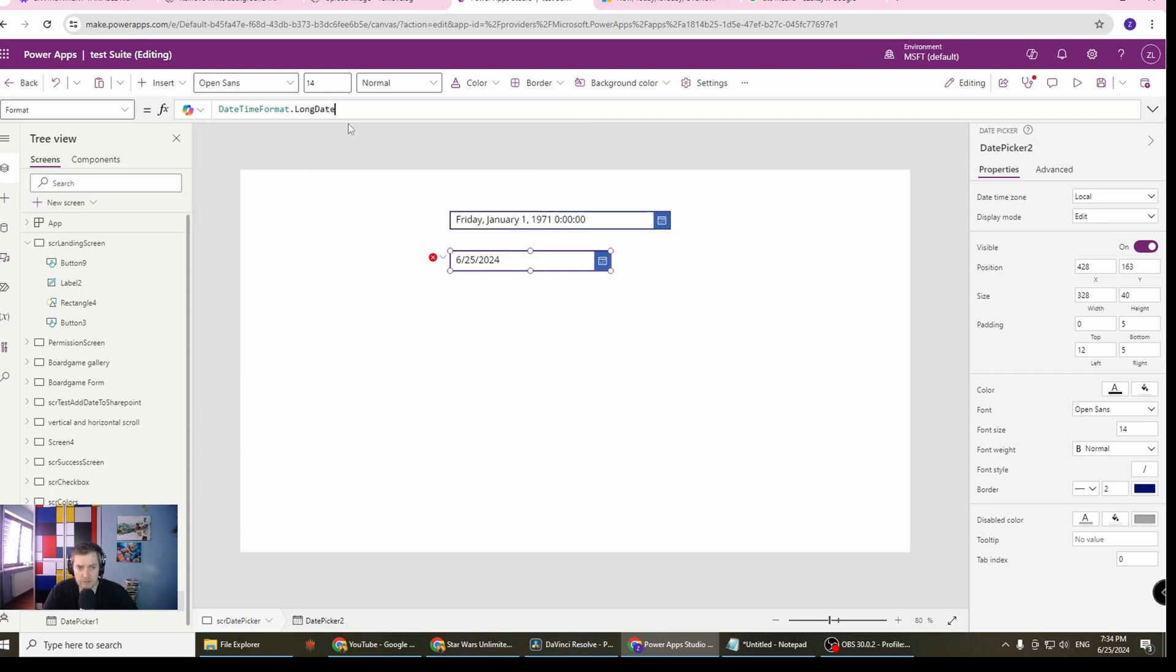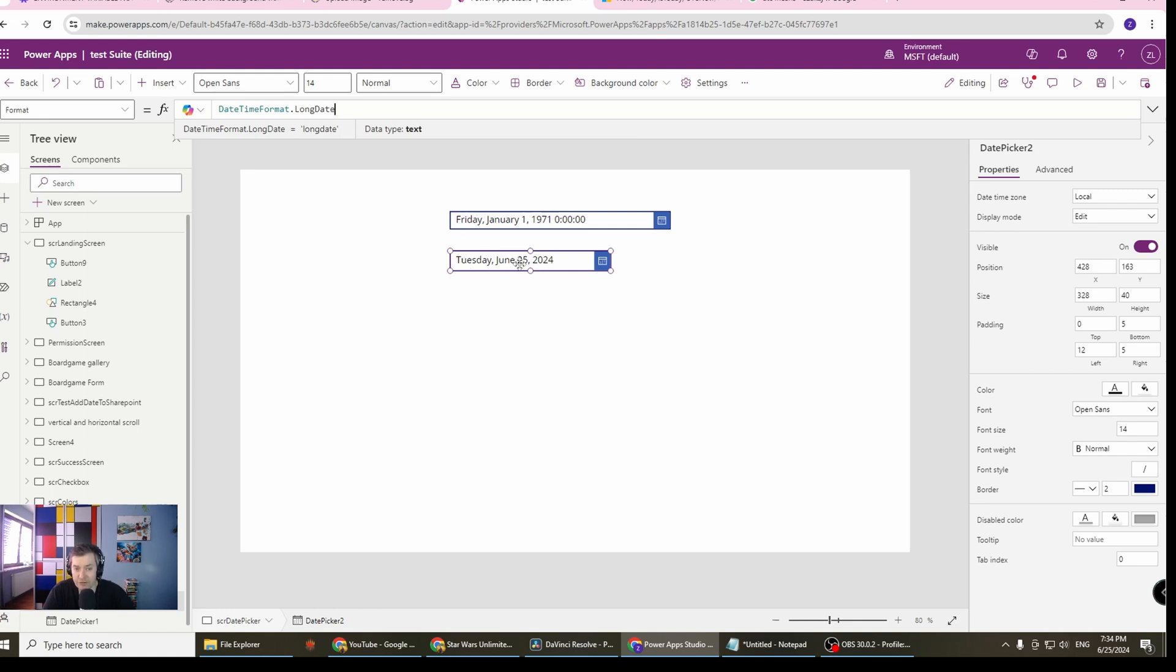Let's go with the long date, which means that we will have the option to check our day, the name of the day in our language. Then we can use also the language option.